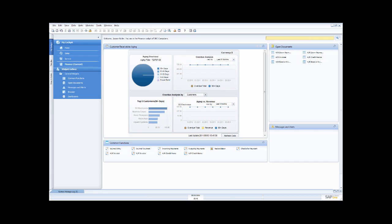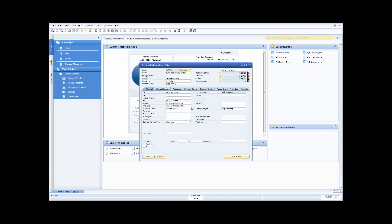Let's say I want to look up one of my customers — Earthshaker. All I do is type in as much of the customer name as I can remember, press enter, and you'll see it immediately takes me to that customer record for Earthshaker Corporation.